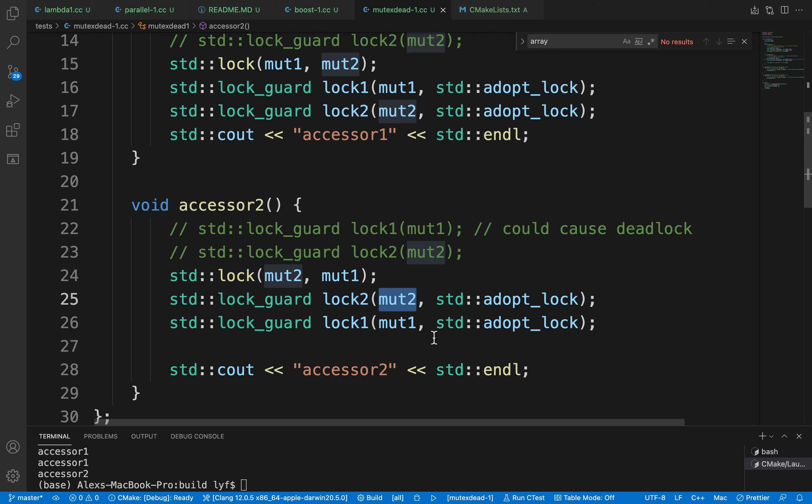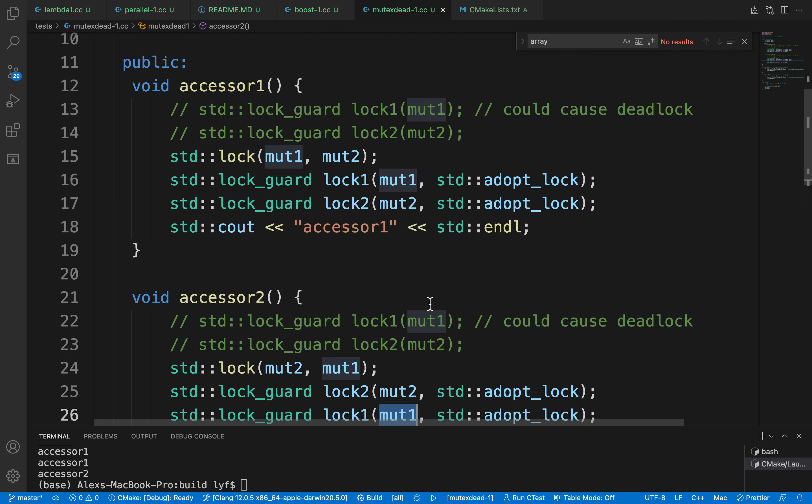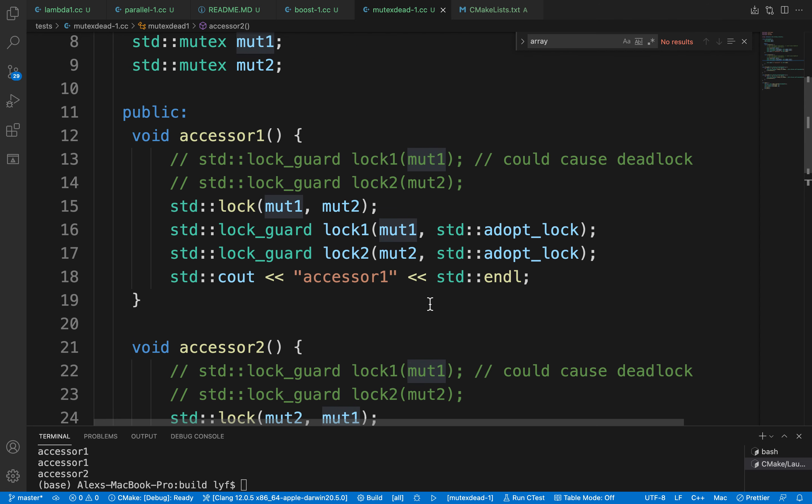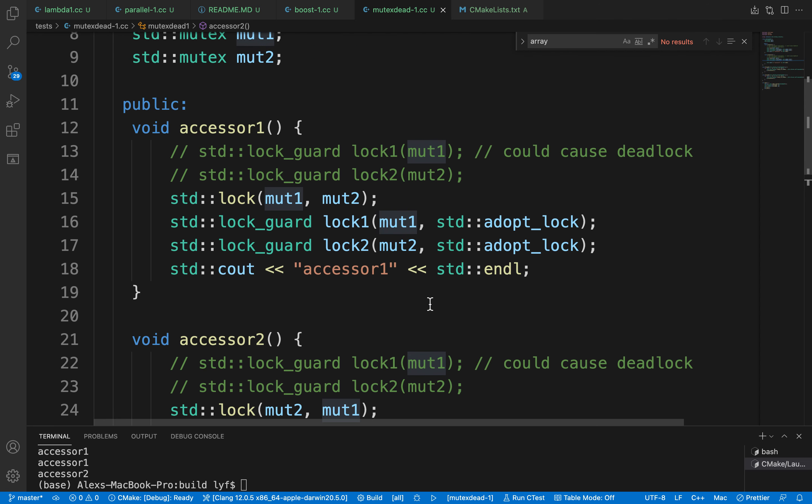So that causes a deadlock problem where accessor1 will lock mutex1, and before it locks mutex2, accessor2 locks mutex2.